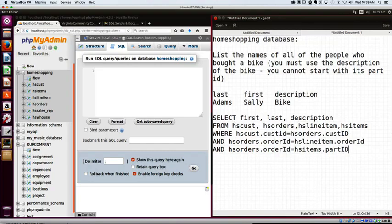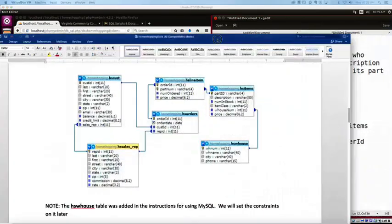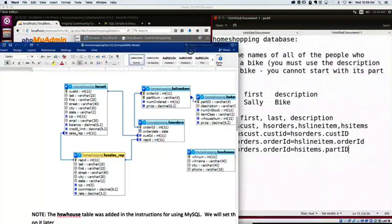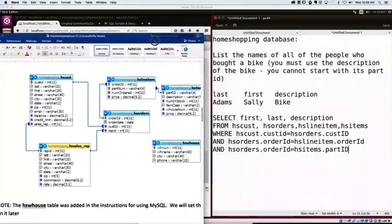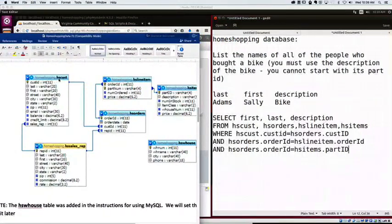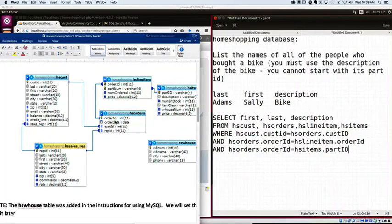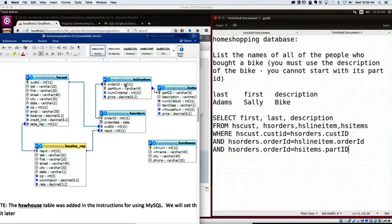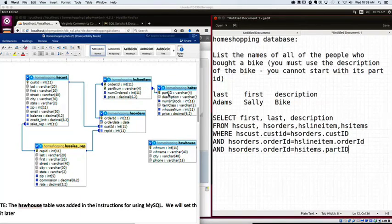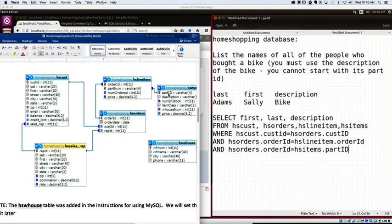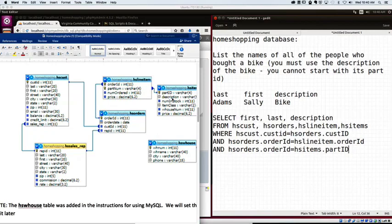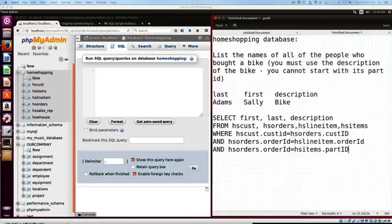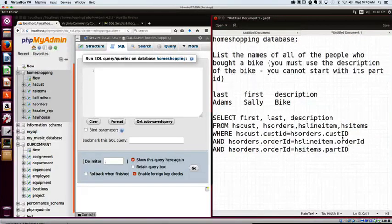Alright. So I've gotten through, right? I've gotten my three ANDs. I've gotten from HSCustCustID equal to CustID in HSOrders. And HSOrders.OrderId is equal to HSLineItemId. And HSLineItemId is equal to HSItems.partId. So I've driven all the way down the path. So now I can actually get my description. That's the only way you can do it. You can't skip those tables in the middle. You always have to go where there's a connection.